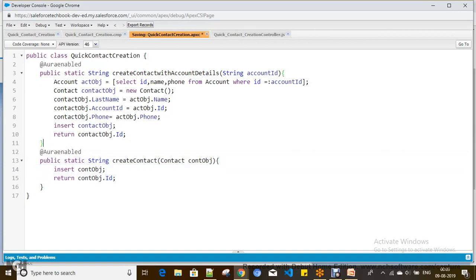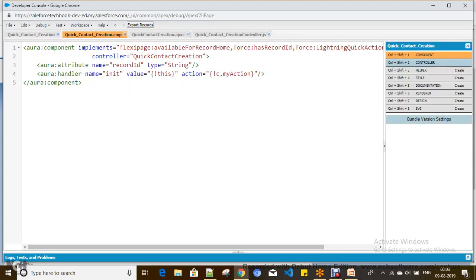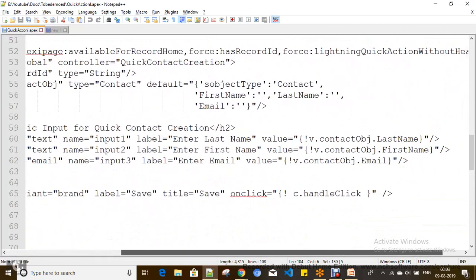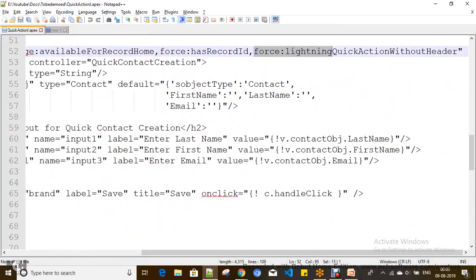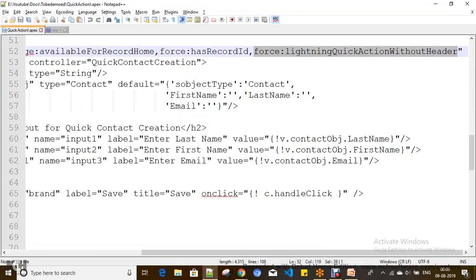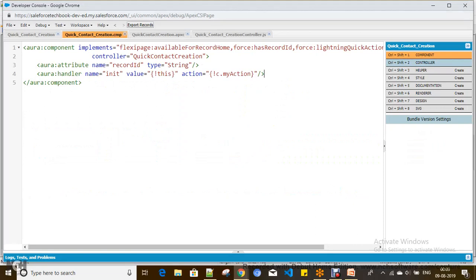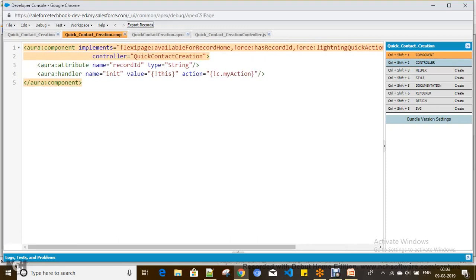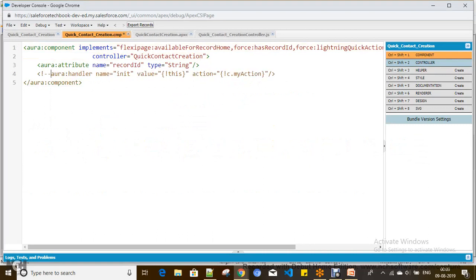Everything else is the same, but I don't need the init handler now, because I want to create a contact on a popup with a button click instead of on load. I need to define an attribute for a contact instance — 'contactObj' — with default field values for first name, last name, and email.